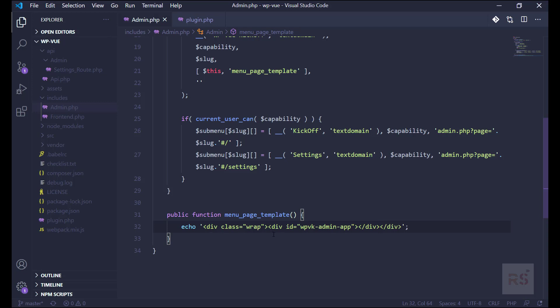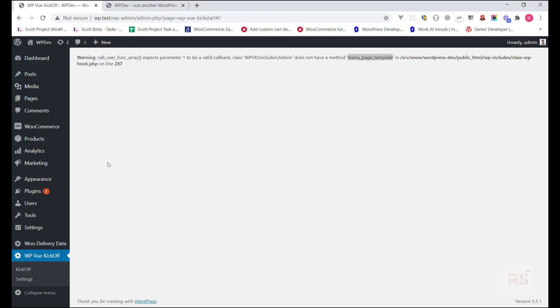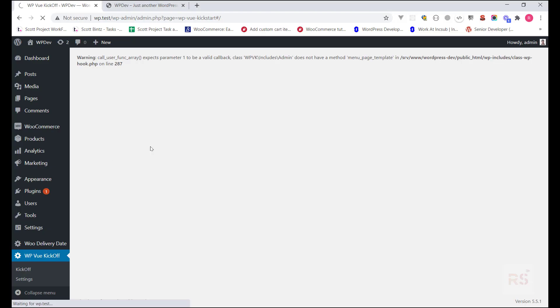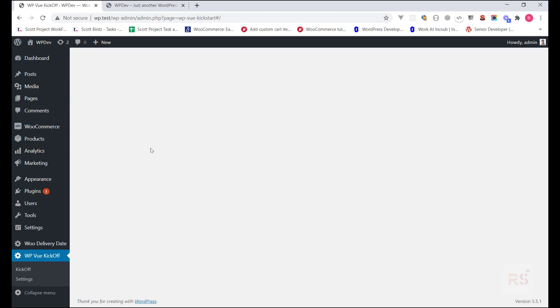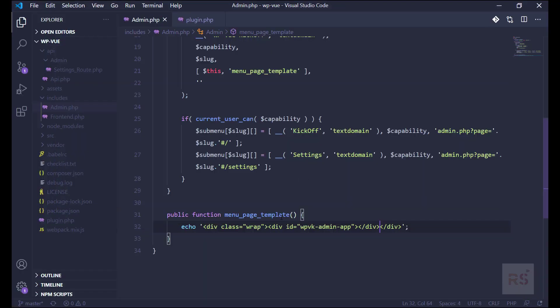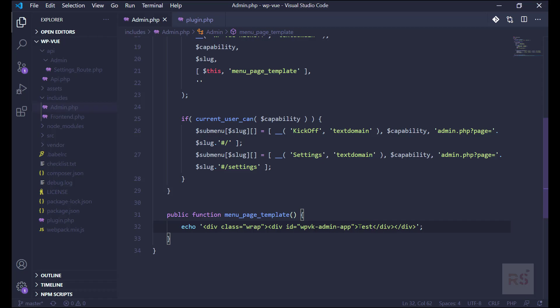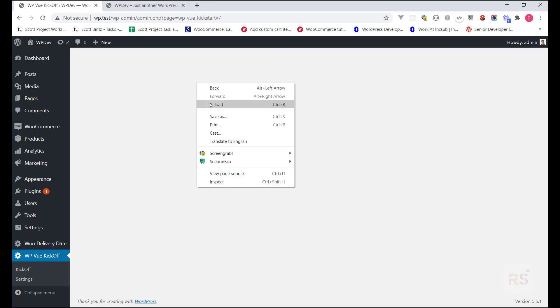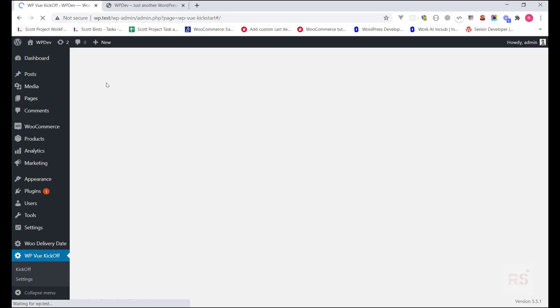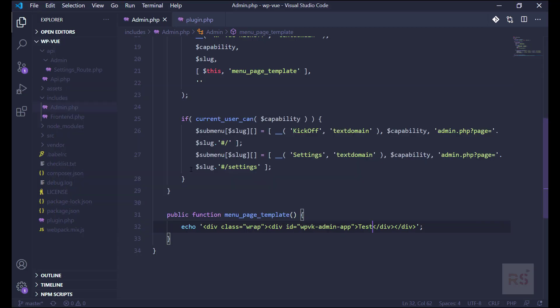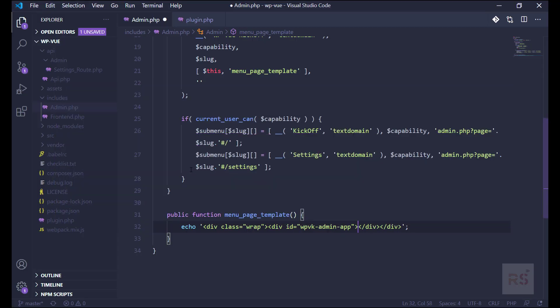So if now we go back and if we refresh, then we should not see this error because we have already loaded our template. So for further check we can say something. If it appears then our function is working as expected. Yes. But for now we will leave it blank because everything should come from Vue.